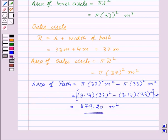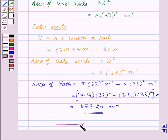Thus, in this session we have learnt about the perimeter and area of a circle. With this, we finish this session. Hope you enjoyed it. Goodbye, take care and keep smiling.